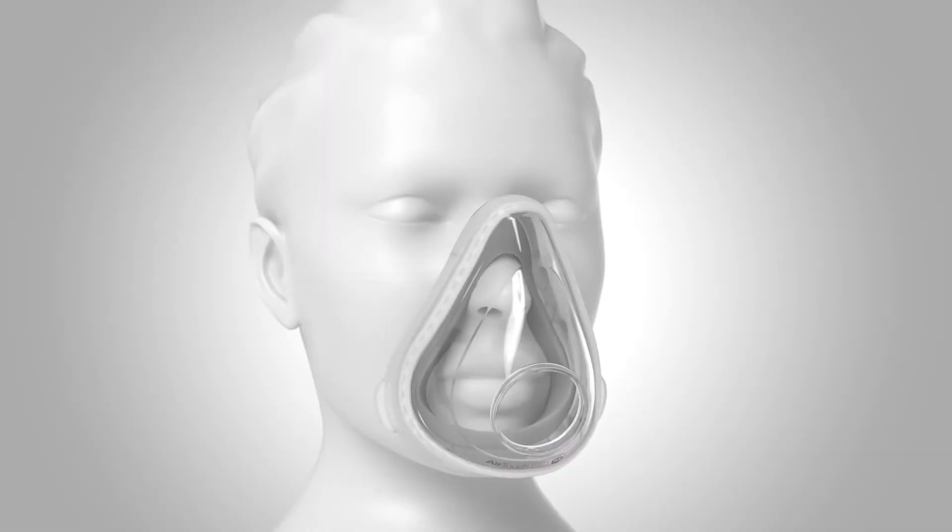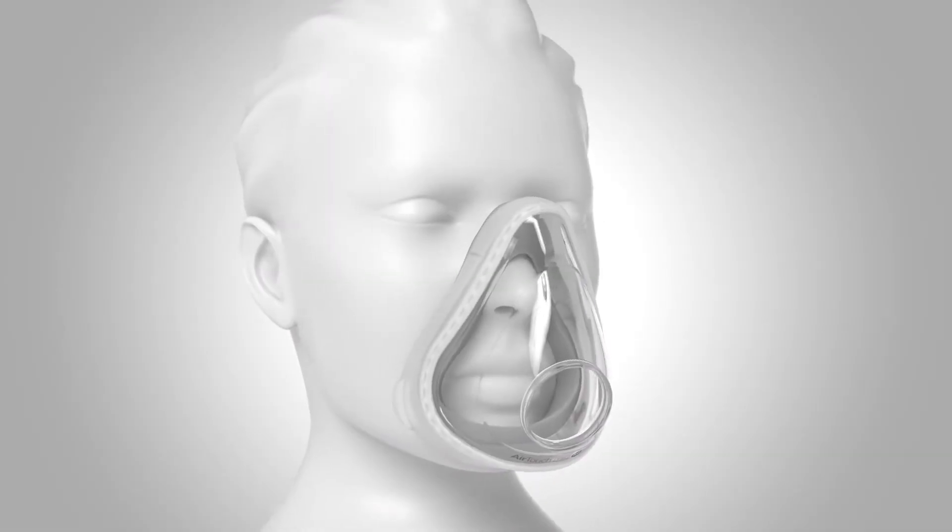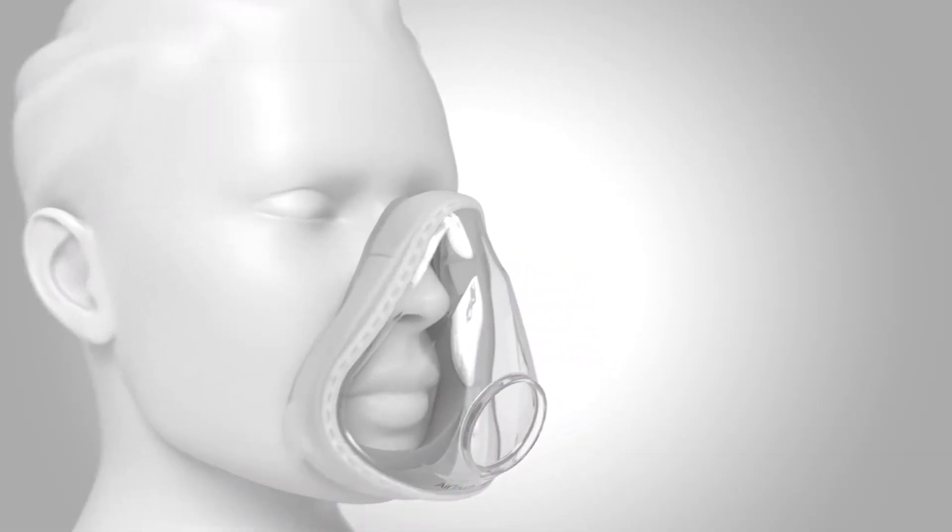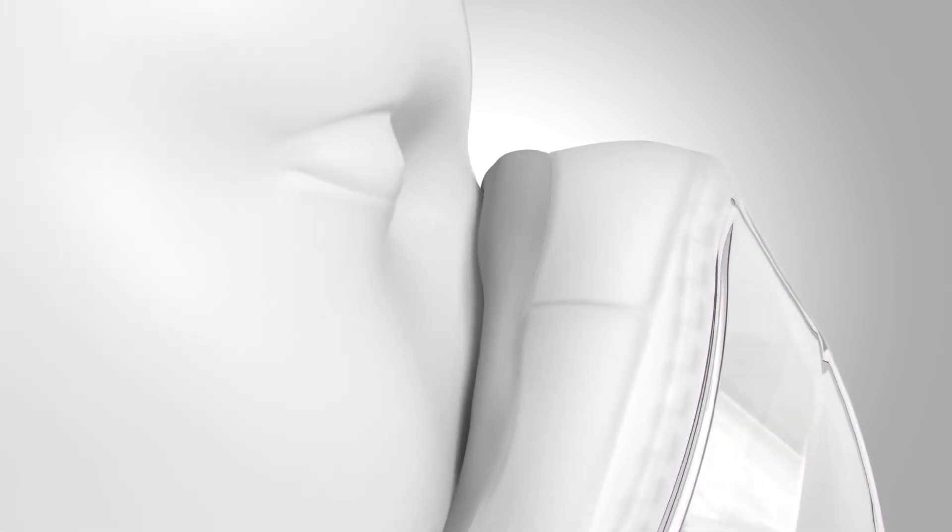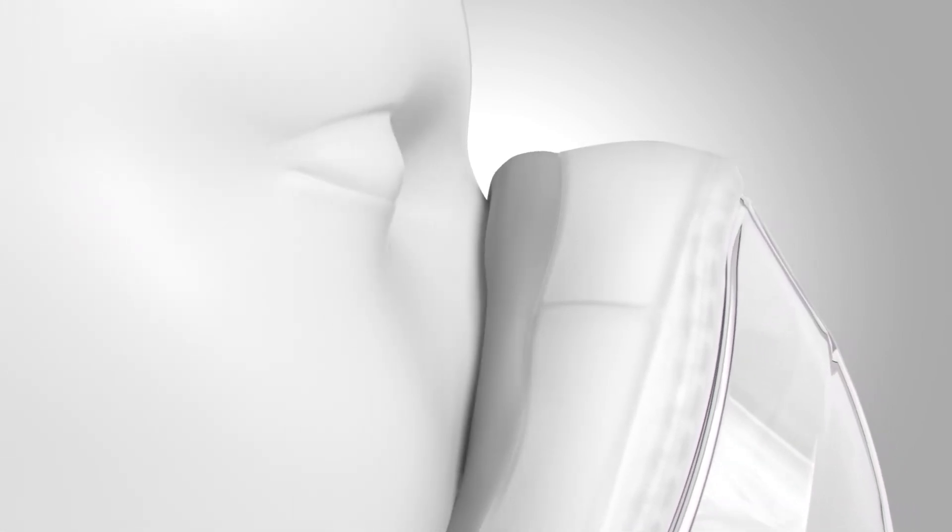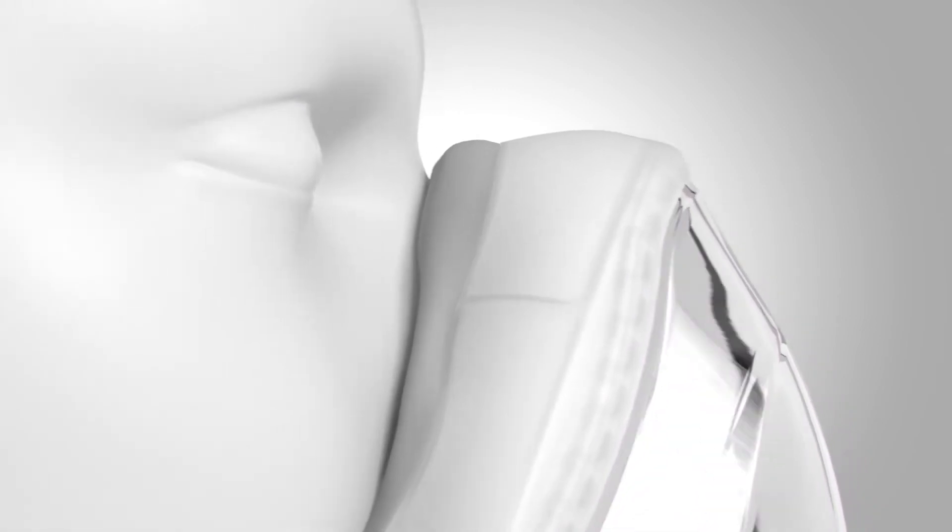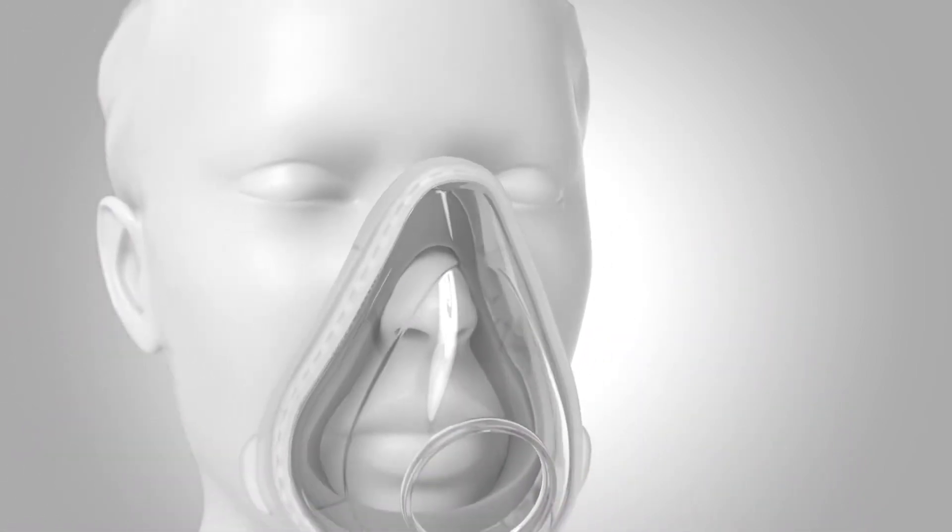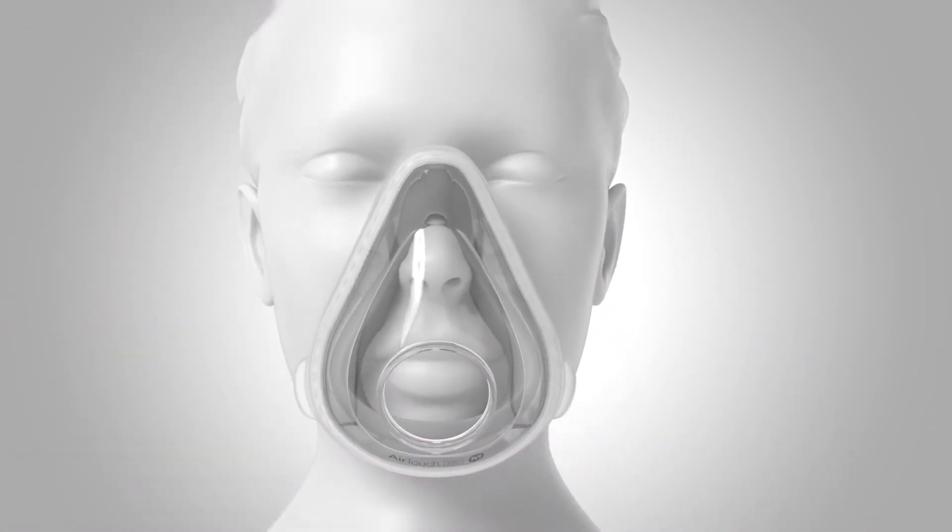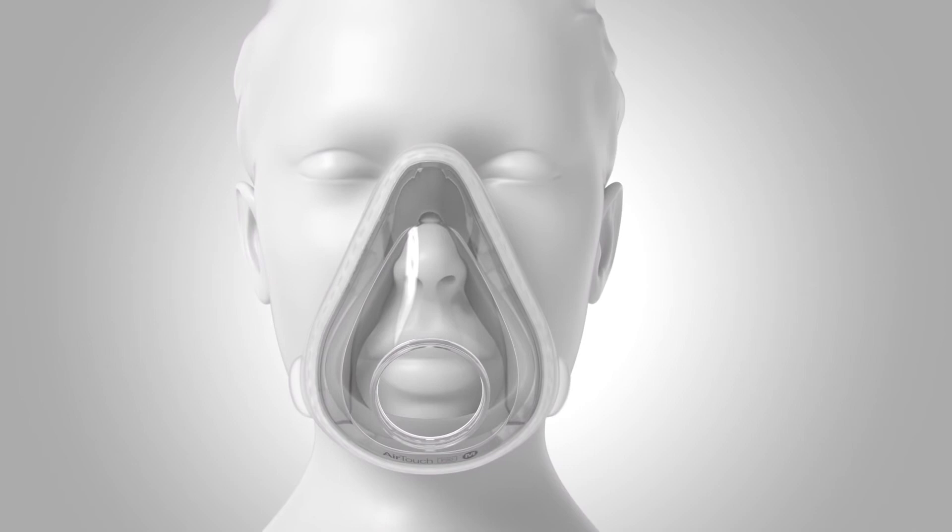The unique properties of foam ensure that even when sealed firmly against a patient's face, it provides a feel of less friction and contact pressure than a standard silicone cushion, leading to a reduced likelihood of red marks for patient faces.